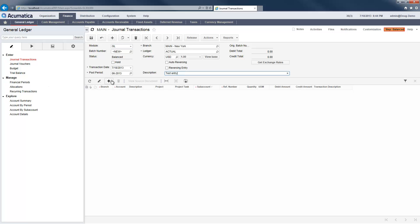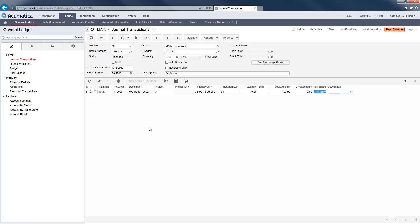In my first tab, I have a journal transaction screen open. While making an entry, I cannot add a new subaccount because the on-the-fly entry option has not been enabled.